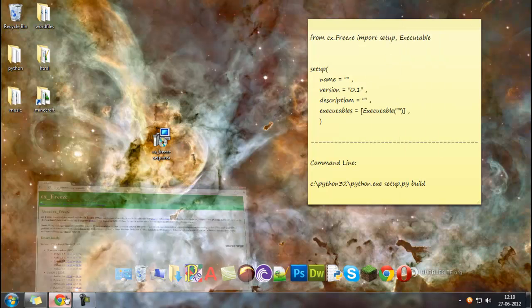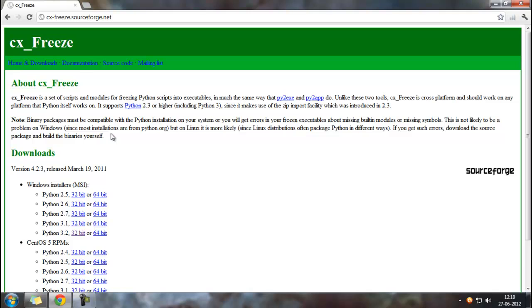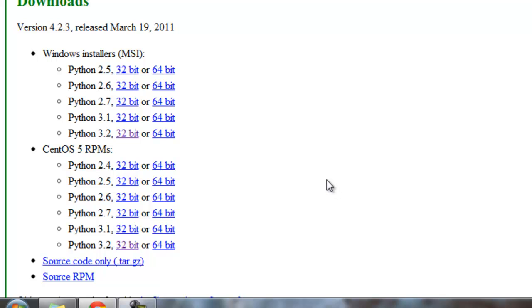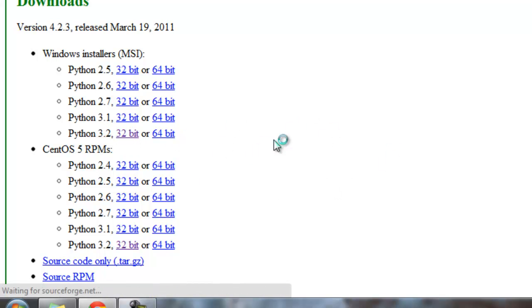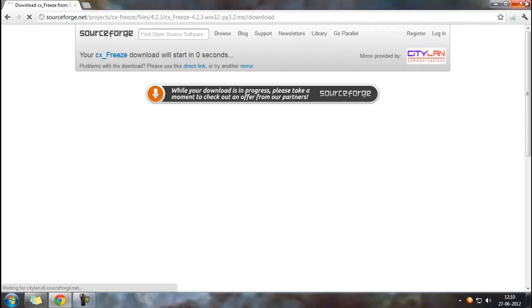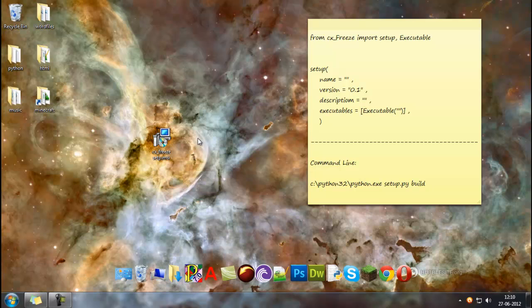First off, we need to download cx_freeze. This is the link - I'll put it in the description. I use Python 3.2 in a 32-bit Windows so I'll download this. And it will send you to SourceForge and you'll download it there. But I have actually already downloaded it.